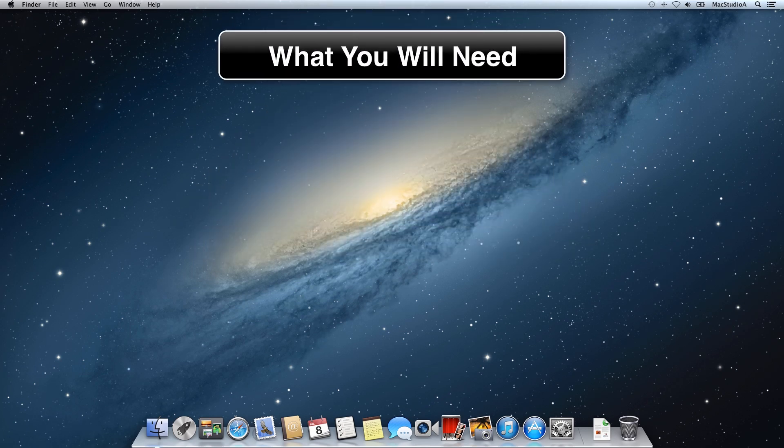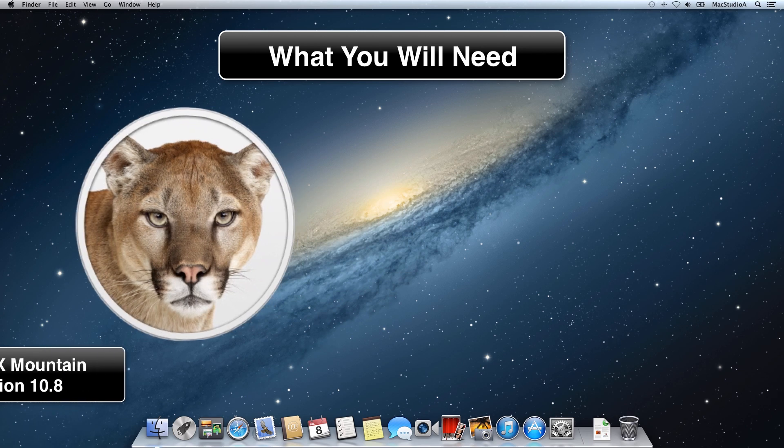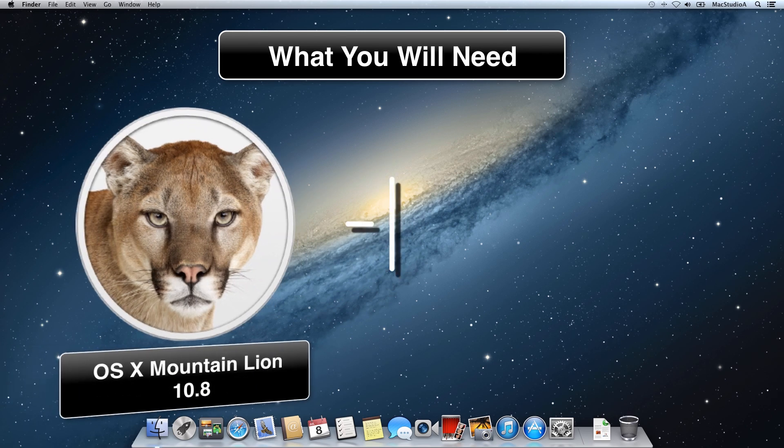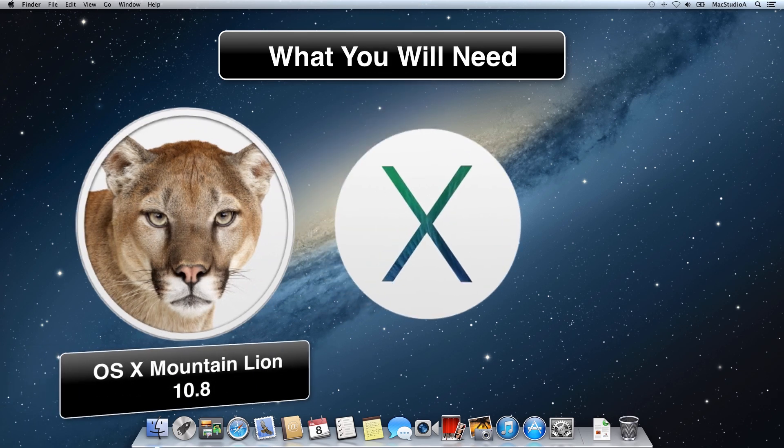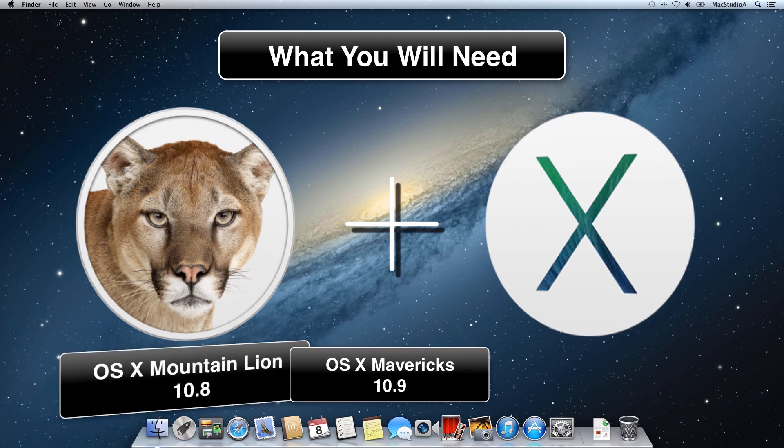What you'll need: an Intel based Mac system with OSX Mountain Lion 10.8 installed and a copy of OSX Mavericks 10.9.